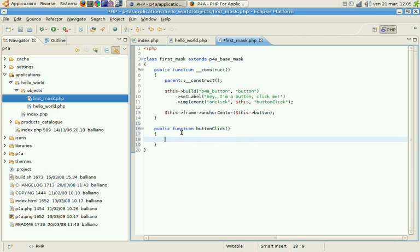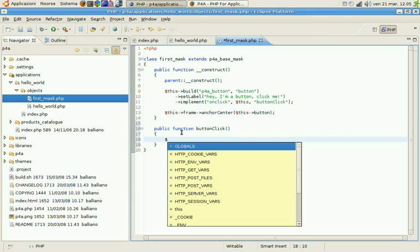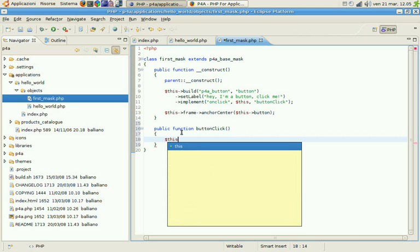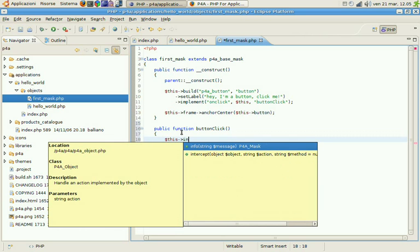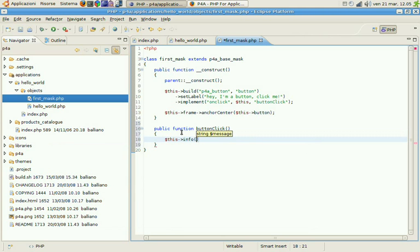And within this method we just use this shortcut method. It is info. Hello user.